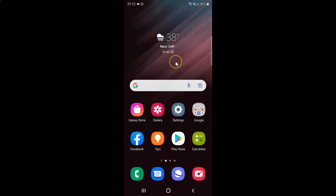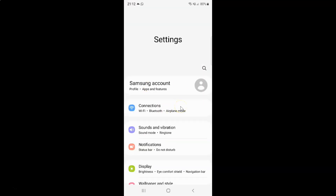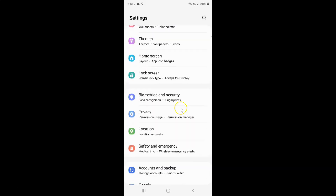First of all you have to open your Settings app. Here is my Settings app. Let me tap on it to open it. It's now opened, and after that you have to scroll down to Home Screen and then tap on it.